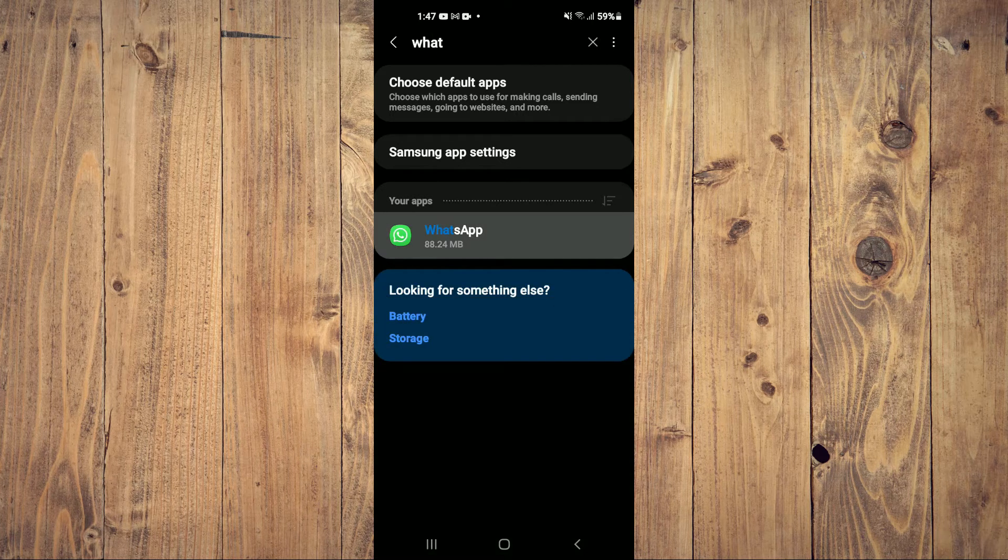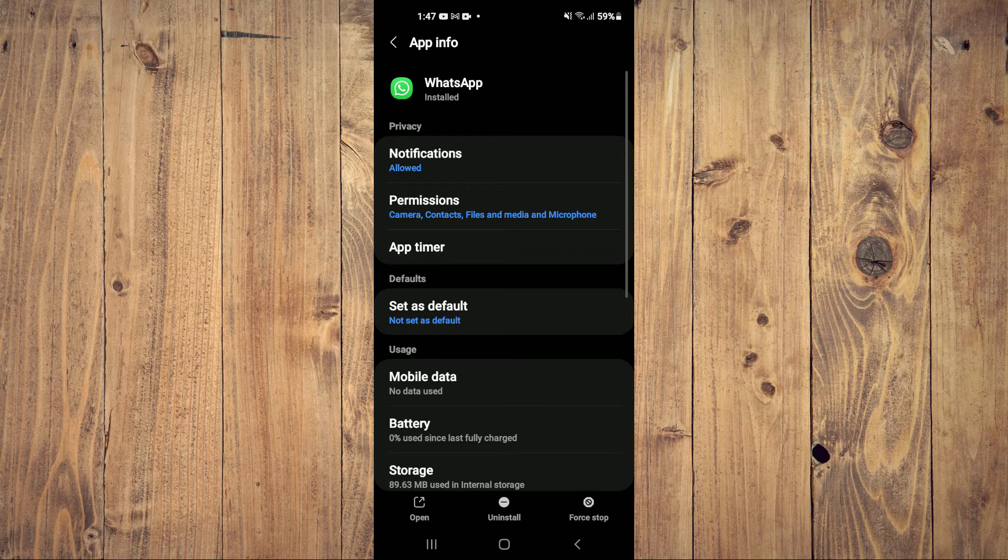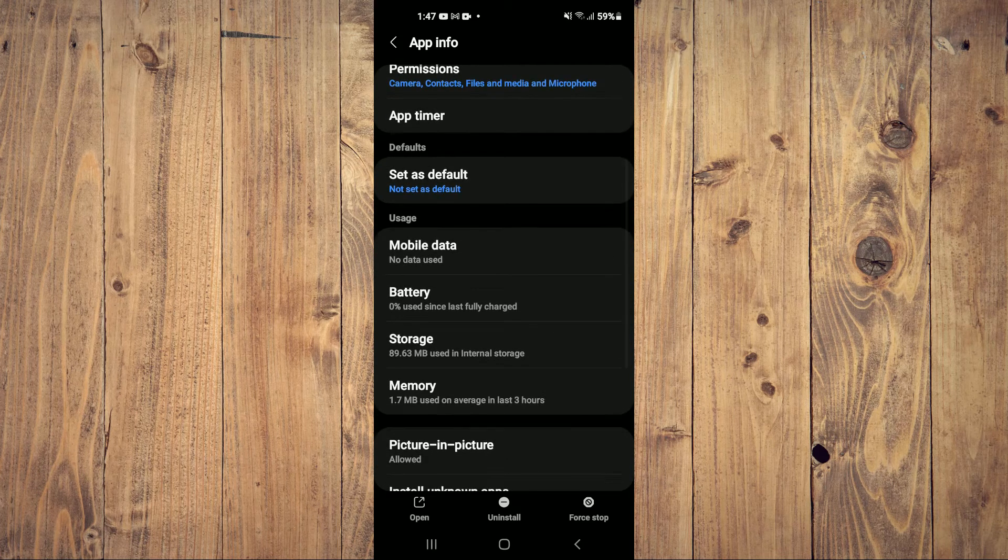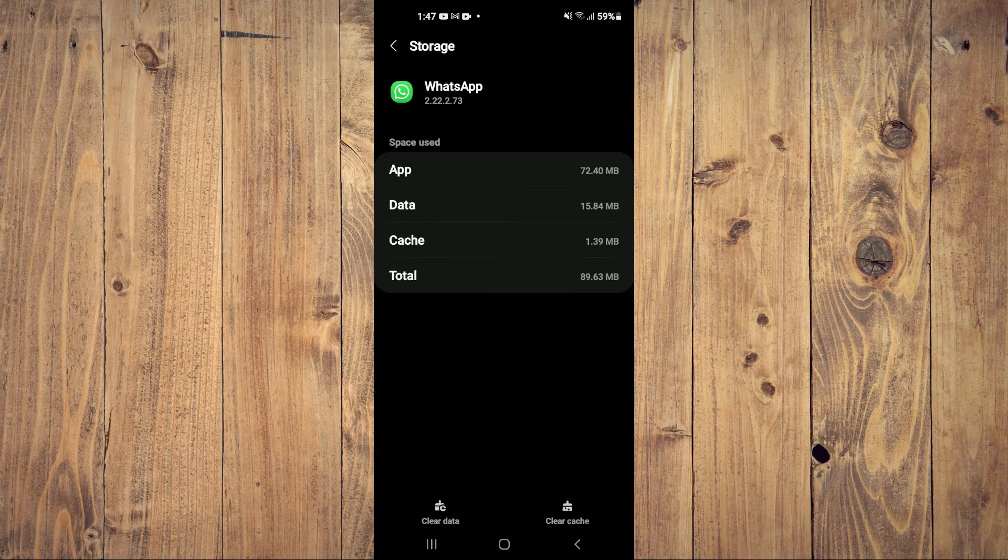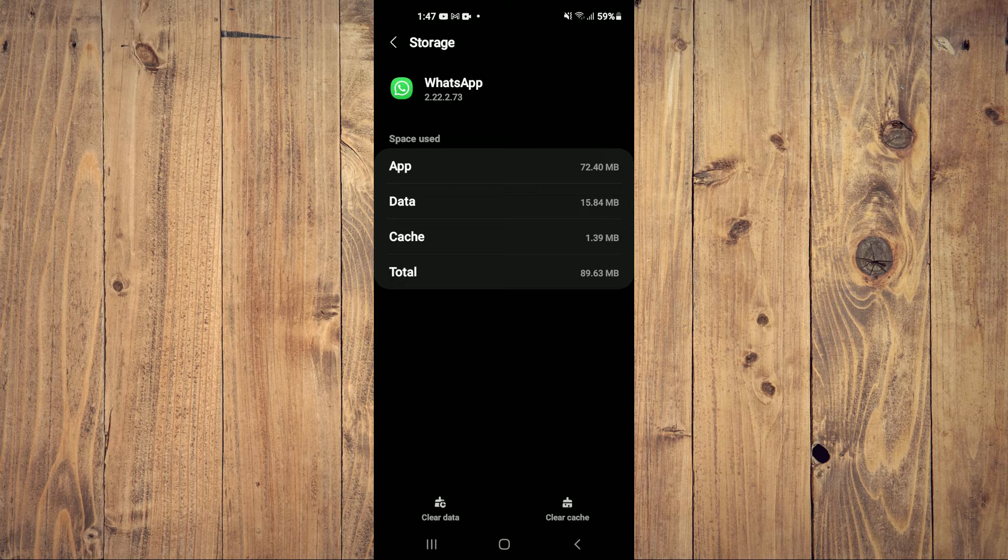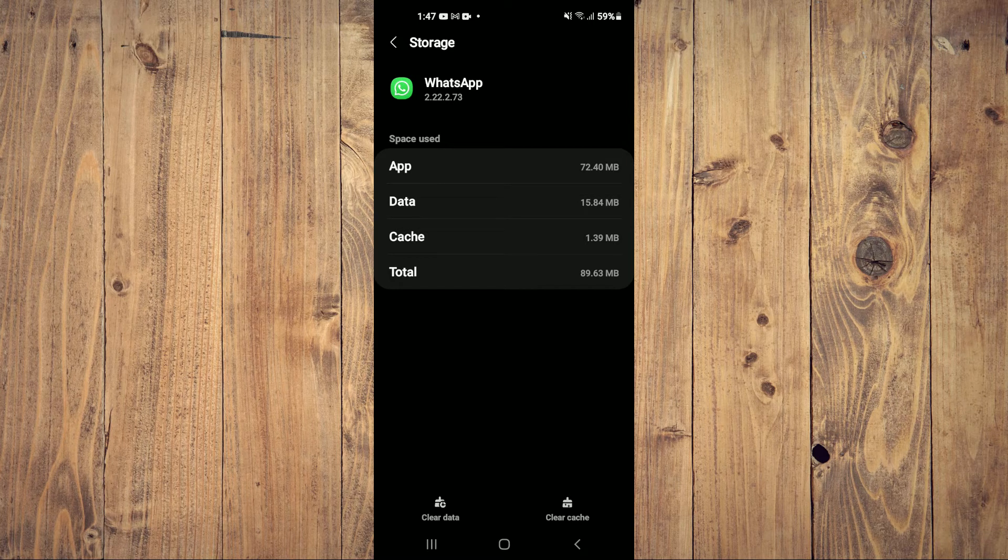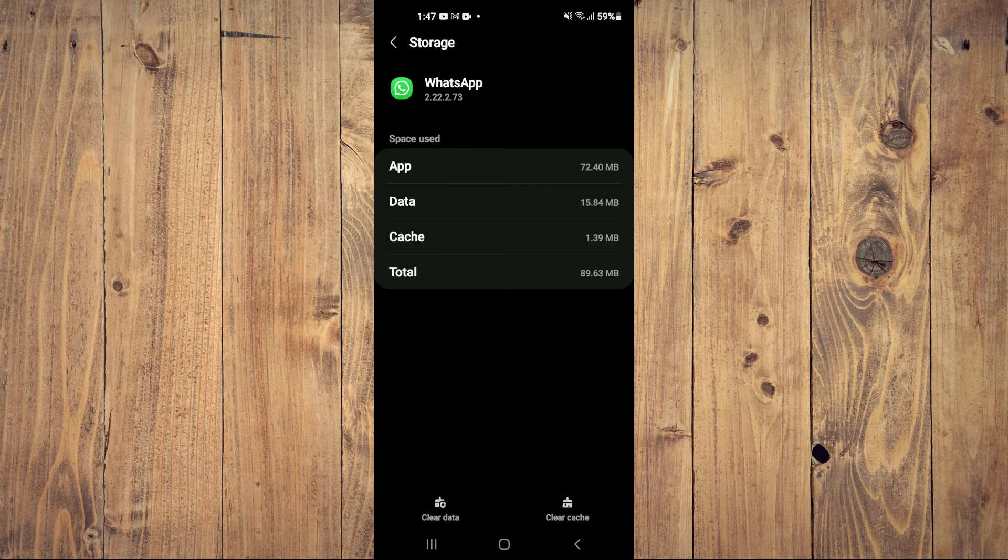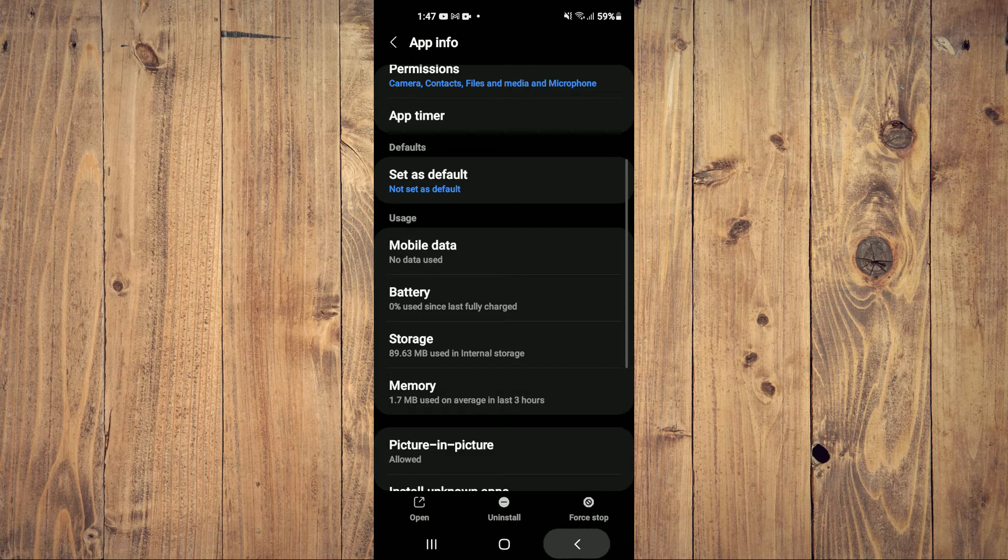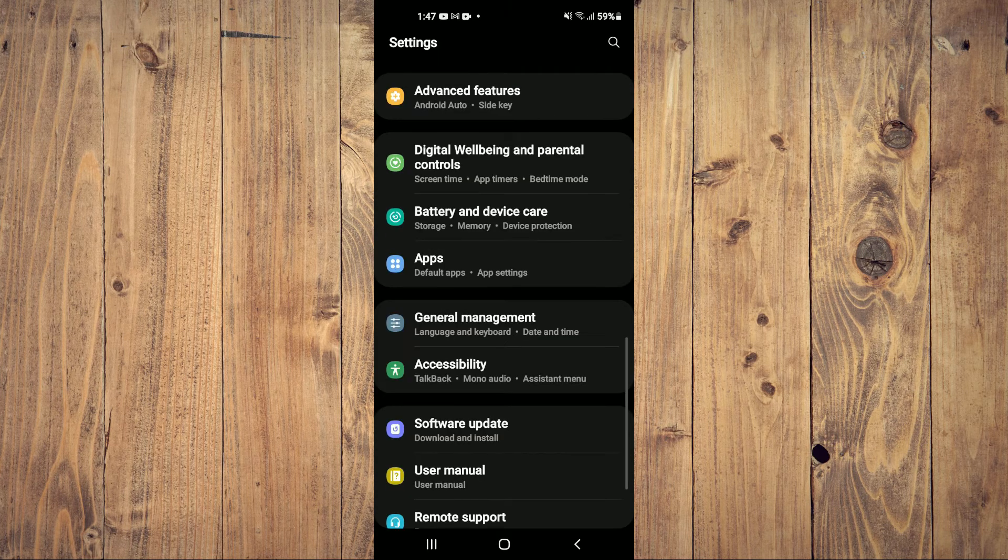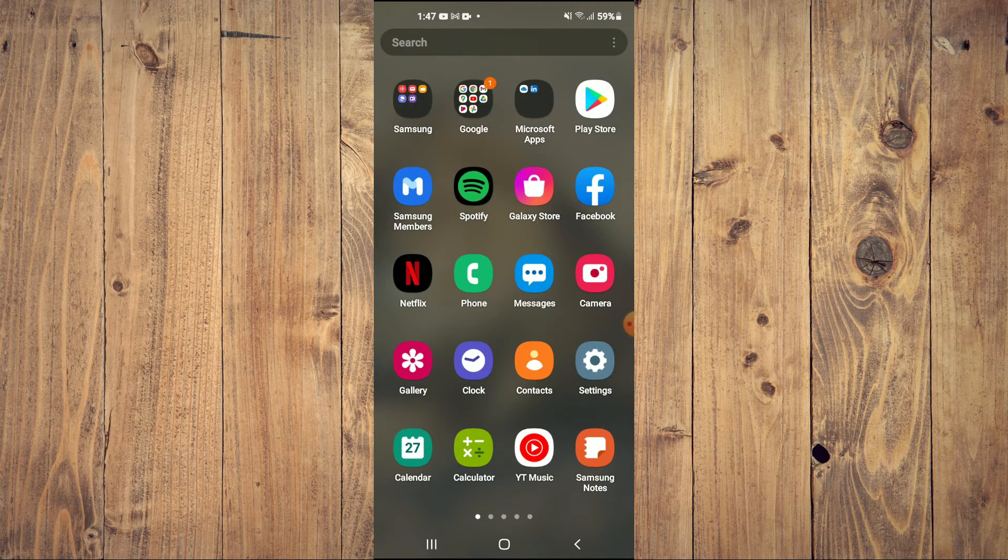From here, you're going to scroll down and select Storage. Then you're going to tap on Clear Data. After you have tapped on Clear Data, you're going to close out of the app and restart your device.